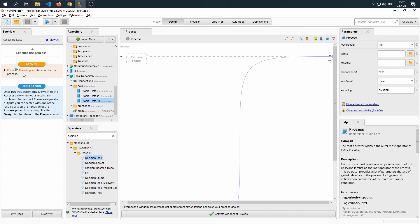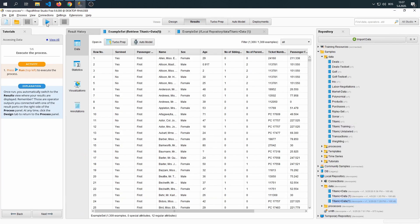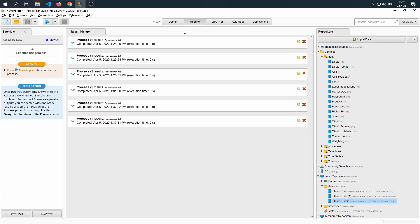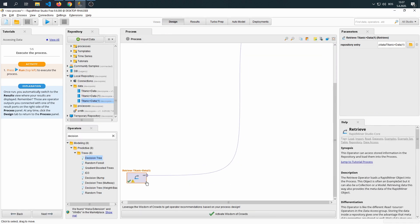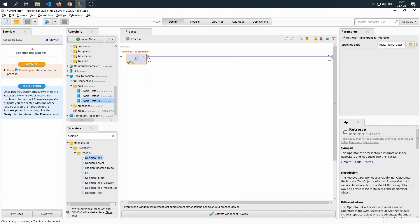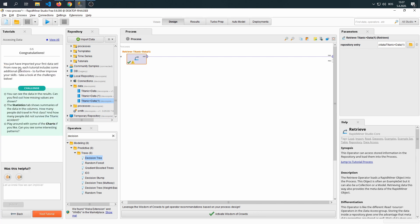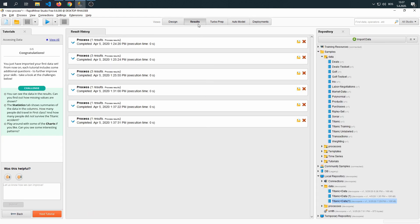If we click Next, the finishing part of the tutorial just includes us running this and seeing that it works. So it doesn't matter where you put tab of data, it only matters that you connect it correctly to the result node. And finally, we have some challenges. You can see the data in the results. Can you find out how missing values are shown?